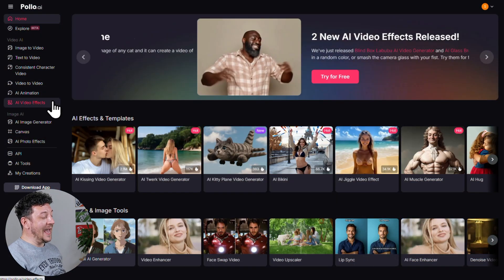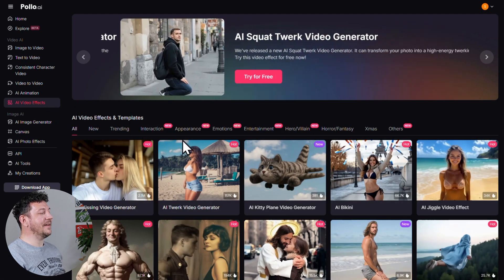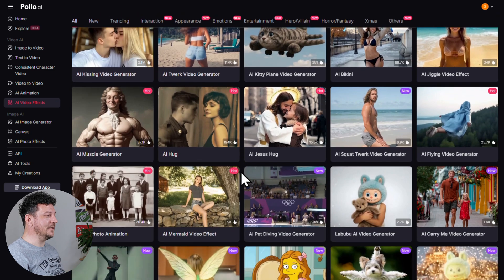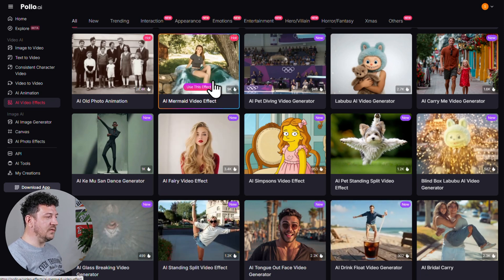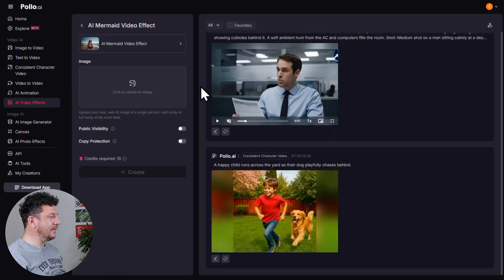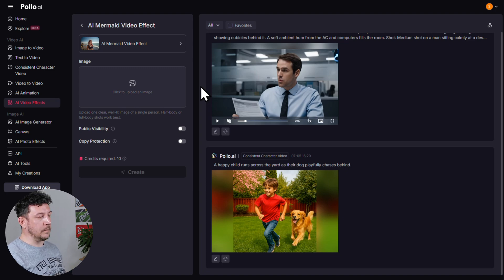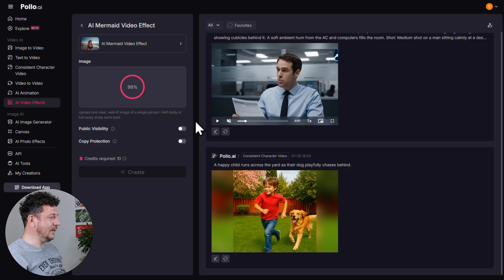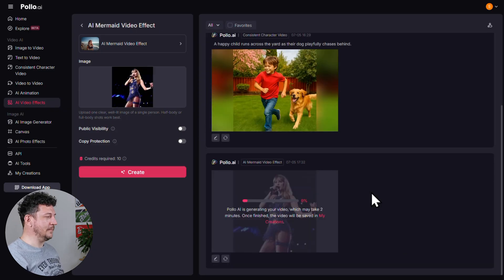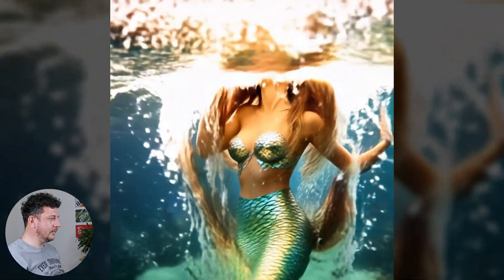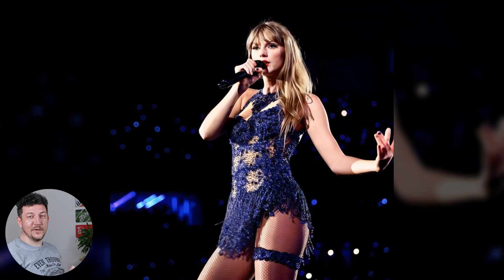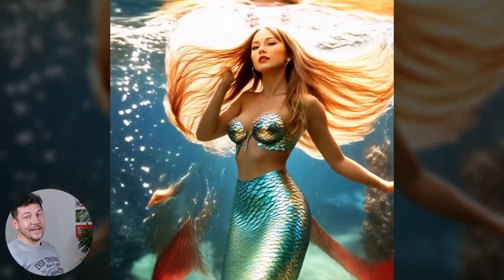Let me show you how it works. Go to the left menu and click on AI Video Effects. Here you're going to see over 40 different effects to choose from, and they're constantly adding new ones. Let's start off with something fun — let's go with the AI Mermaid video effect. Hover over and click Use This Effect. It asks you to upload one clear, well-lit image of a single person — half body or full body shots work best. Since I want to turn Taylor Swift into a magical mermaid, I'm going to use this full body photo of her. Then once that's in, just click Create. And in just seconds, it's done — let's check it out. And look at that. I think it came out brilliantly. Ariel, eat your heart out.